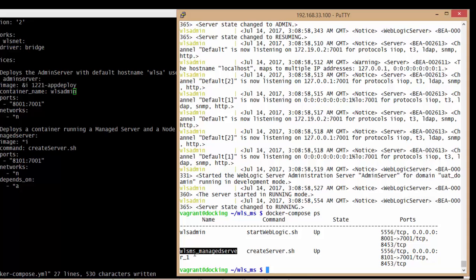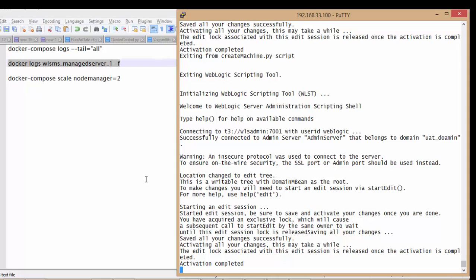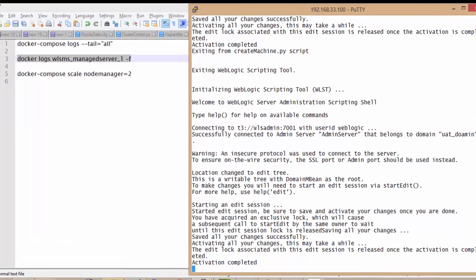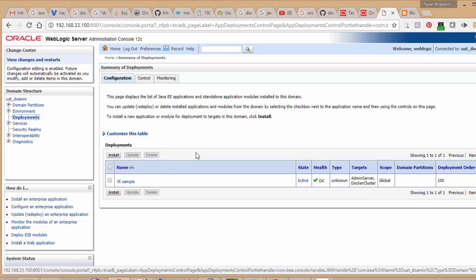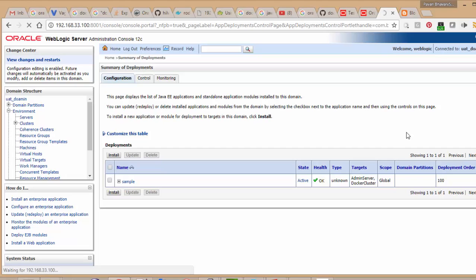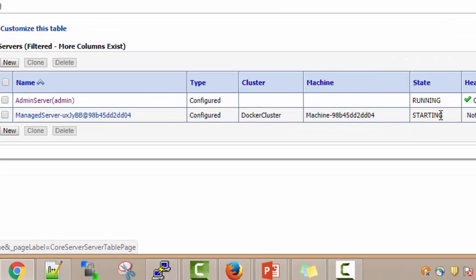We can see the logs as well. Docker Compose has started the second container and we have the admin console connected. The admin console is coming up and we got the default sample application. When we ran that compose, it created two containers - one for admin server and another for managed server. The managed server is created on another machine where it uses node manager and starts the server automatically.